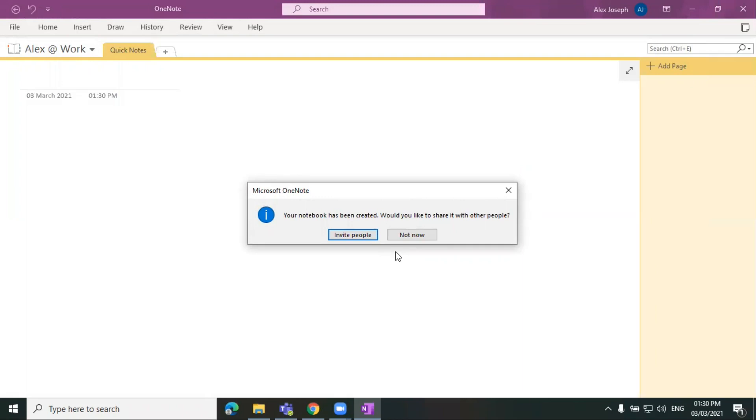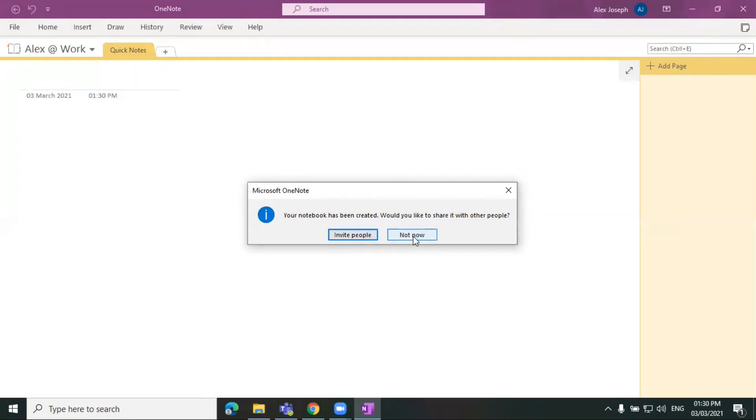So once you create a document and save it, there will be an automatic option prompted to invite people into this. So you can click on invite people to directly invite people from this window, or if you want to share it just after you update this file completely, you can click on not now.